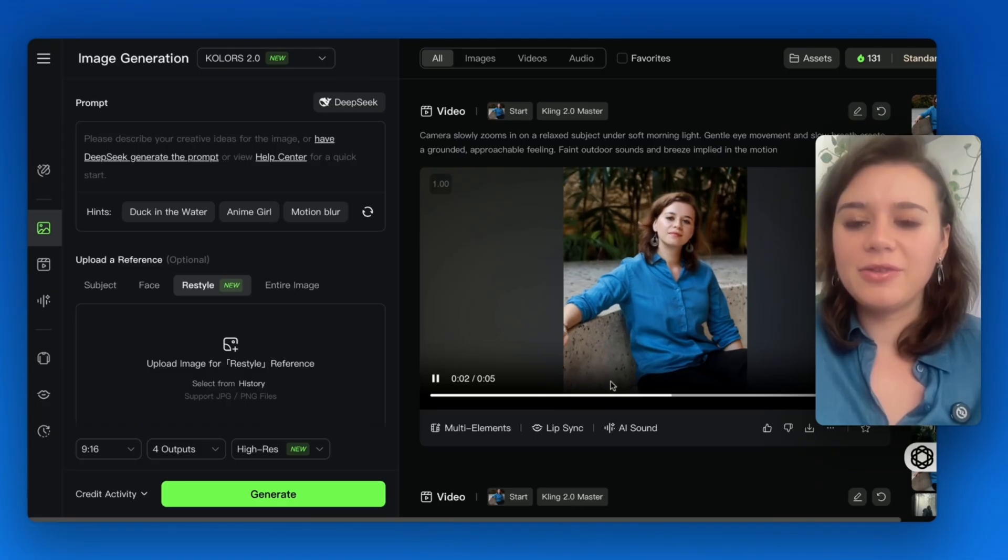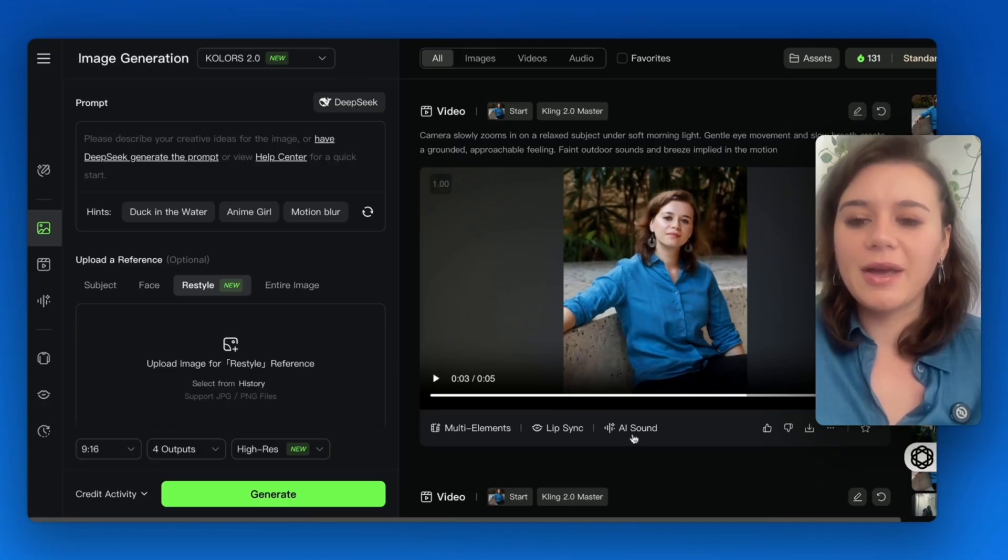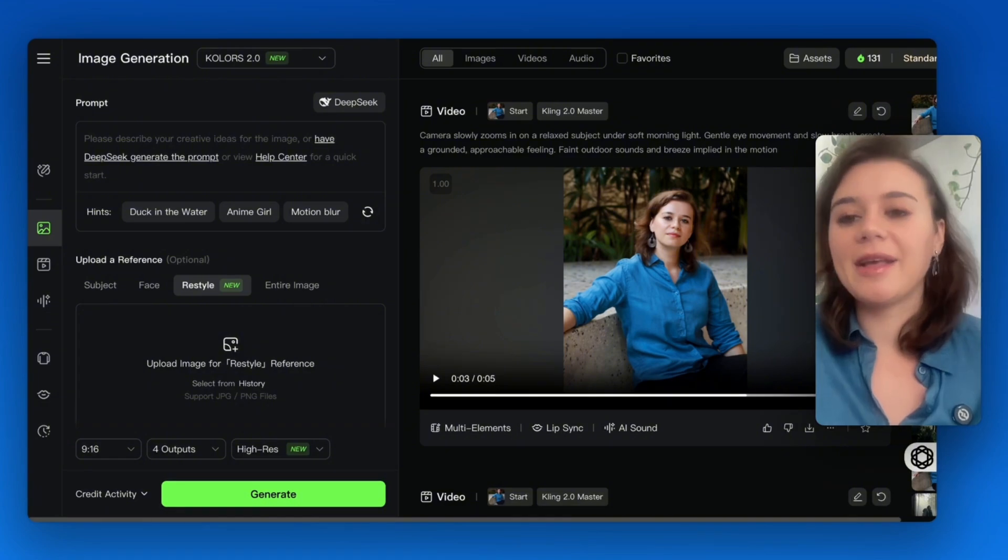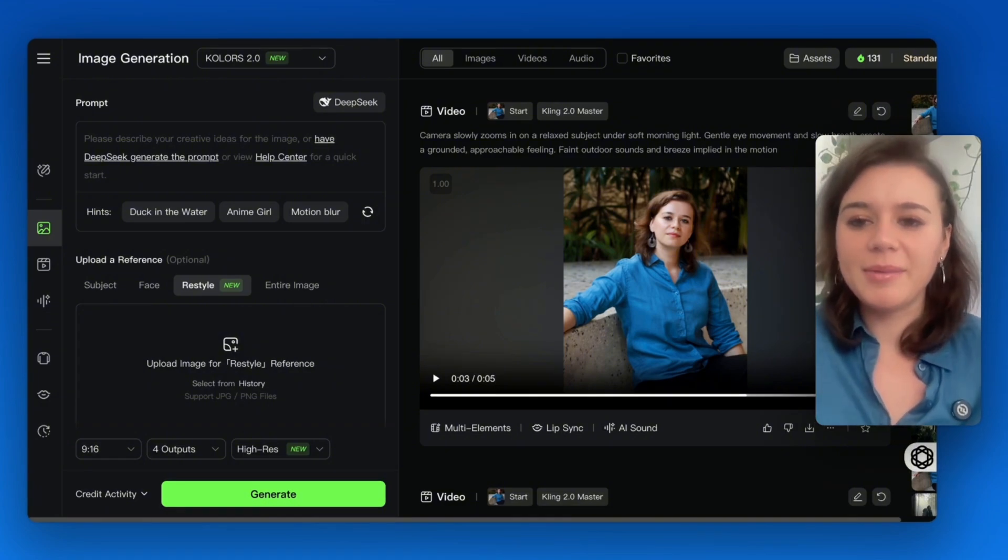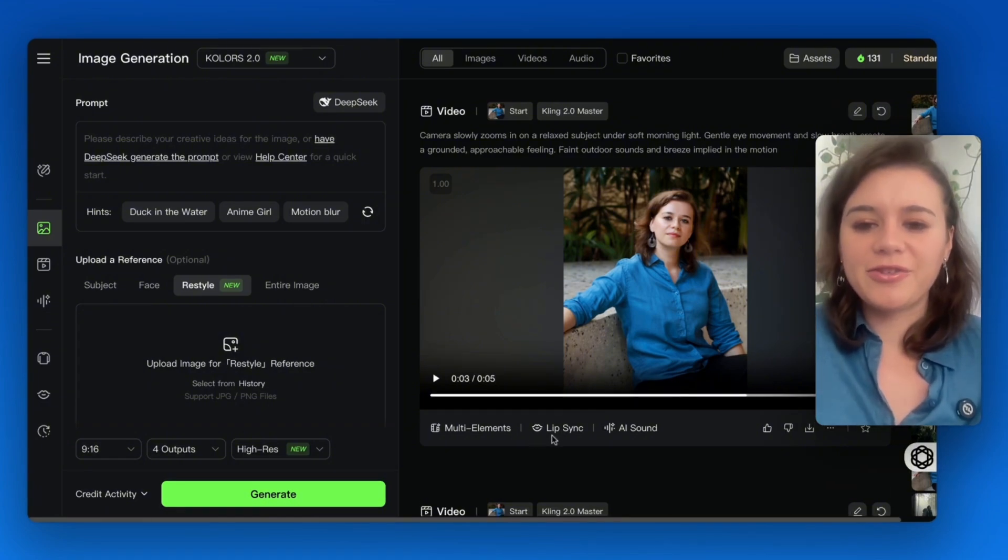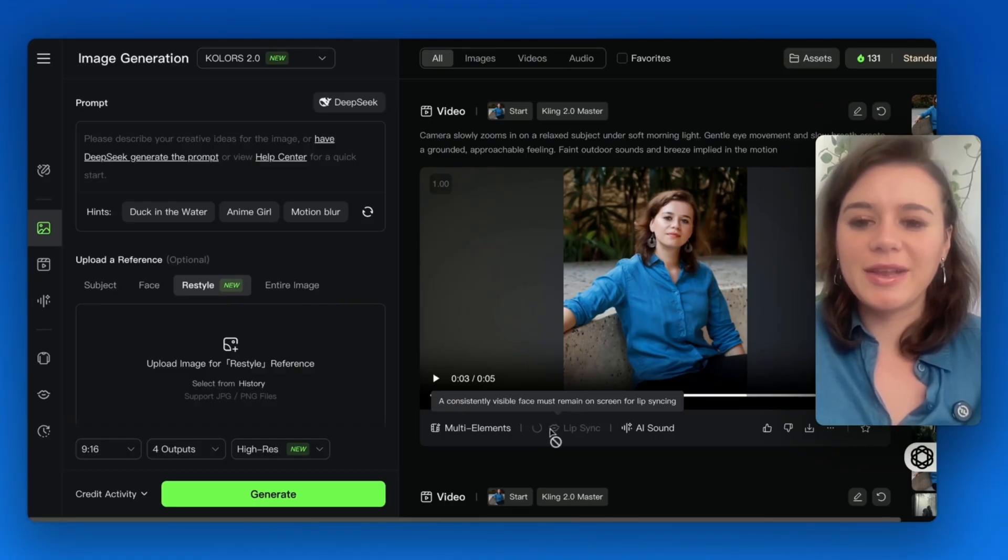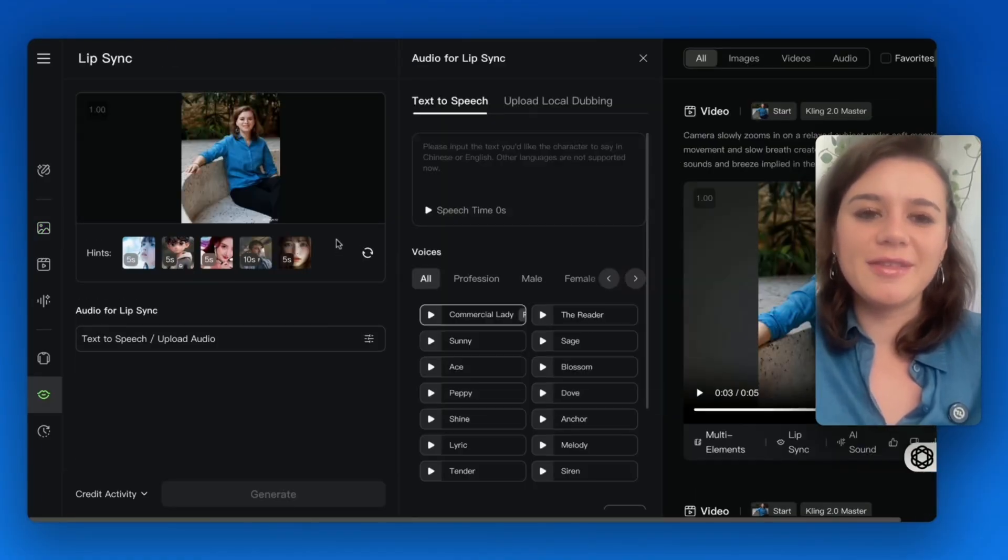Once you have it, you can also try out the AI sound feature, which is basically a sound which should represent the environment, or the lip sync feature. In my case, I want to test out how good the lip sync feature is.